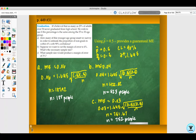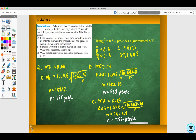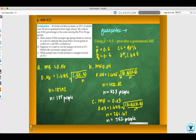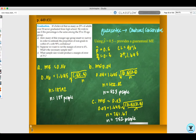I showed you both approaches in the example, but you don't have to do both. Look for the word 'guarantee' as a clue to use the cautious conservative approach with p-hat equals 0.5. When you see the word guarantee, use the cautious conservative approach in order to find n.